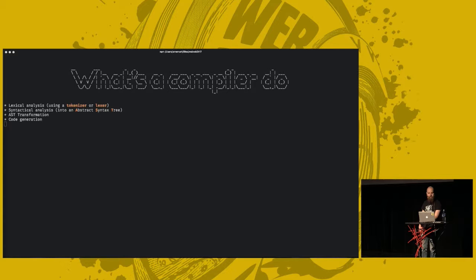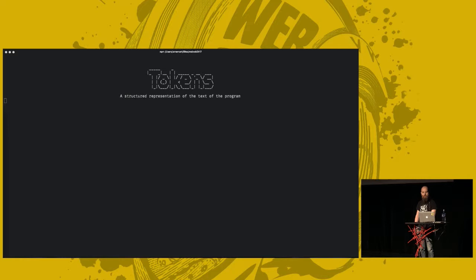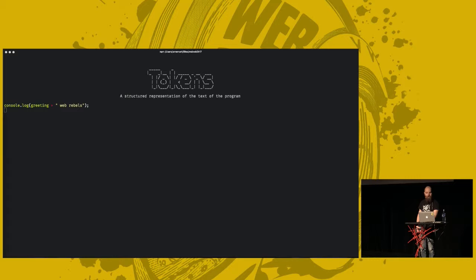First, what are tokens? The tokenizer or lexer takes the string of your program and turns it into a more structured representation. It basically takes everything in your program. Say you have the following JavaScript program. It takes every bit of that string, chops it up, and turns every piece into a token and ends it into an array.